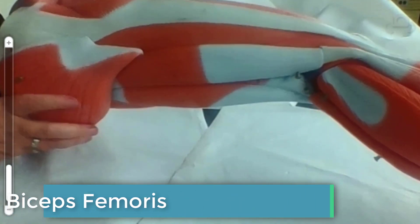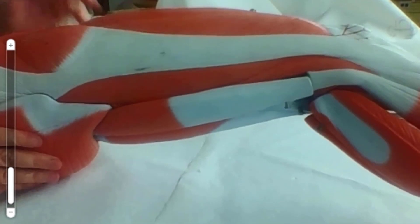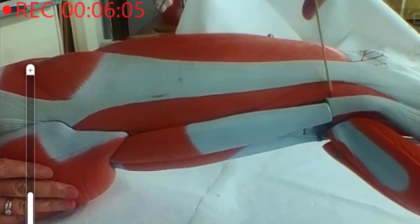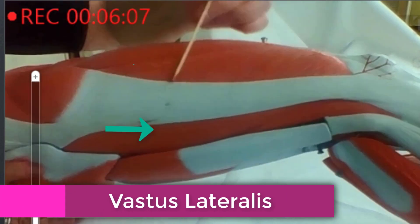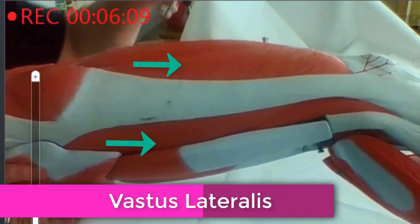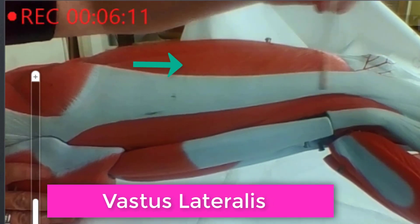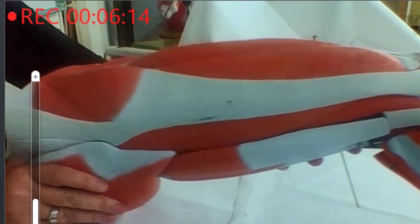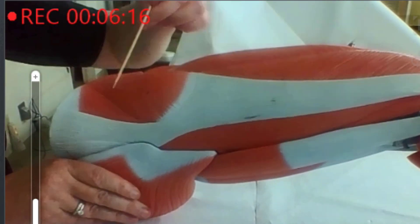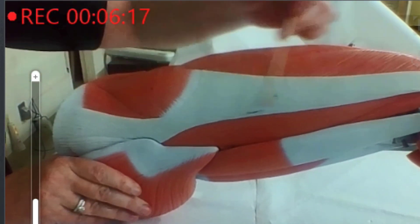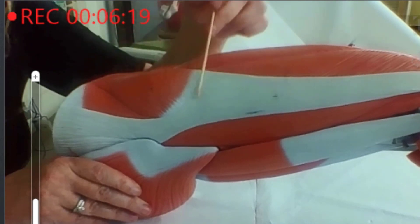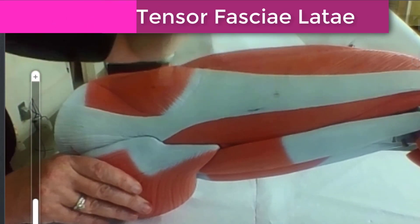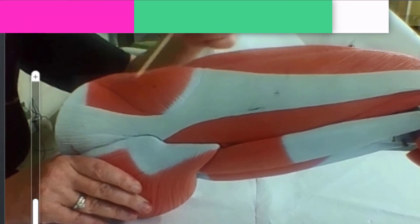As we come back around, remember this is part of the vastus lateralis. If we follow this big tendon up, we get to the tensor fasciae latae.